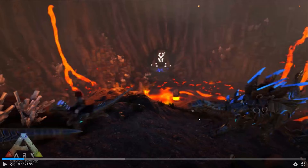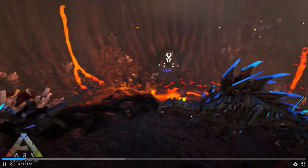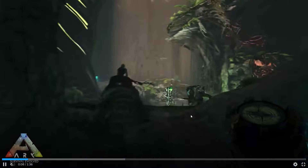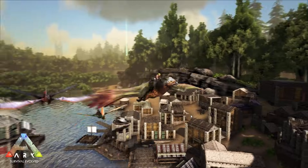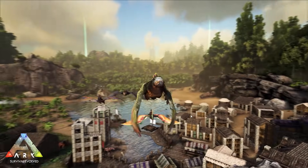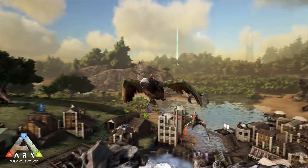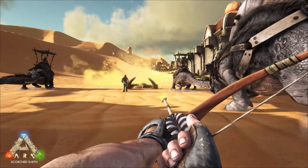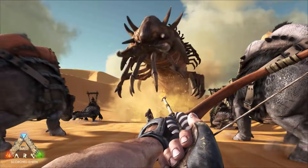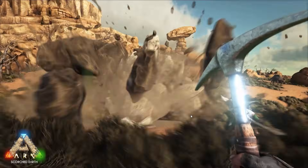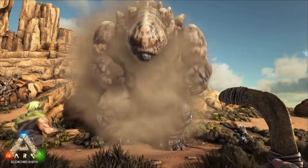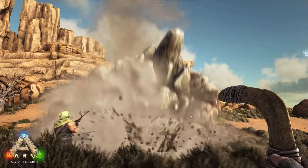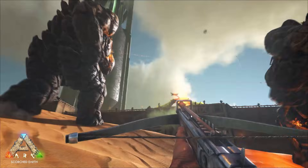Hello friends, welcome back to my channel. In this video tutorial, I will show you how to fix ARK Survival Evolved game crashing at startup, not launching, stuck on loading screen, lagging, freezing, black screen error on PC.